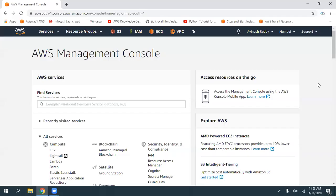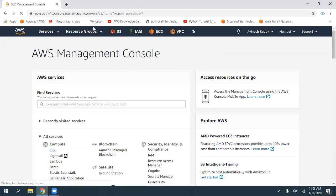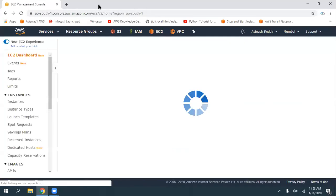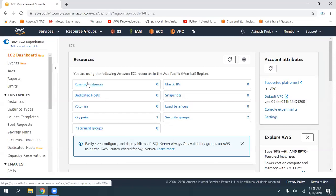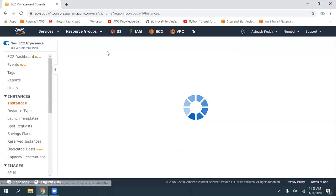Hey guys, this is a very quick video on EBS volumes. Whenever we are launching an EC2 instance, we have an encryption option for all of our EBS volumes.